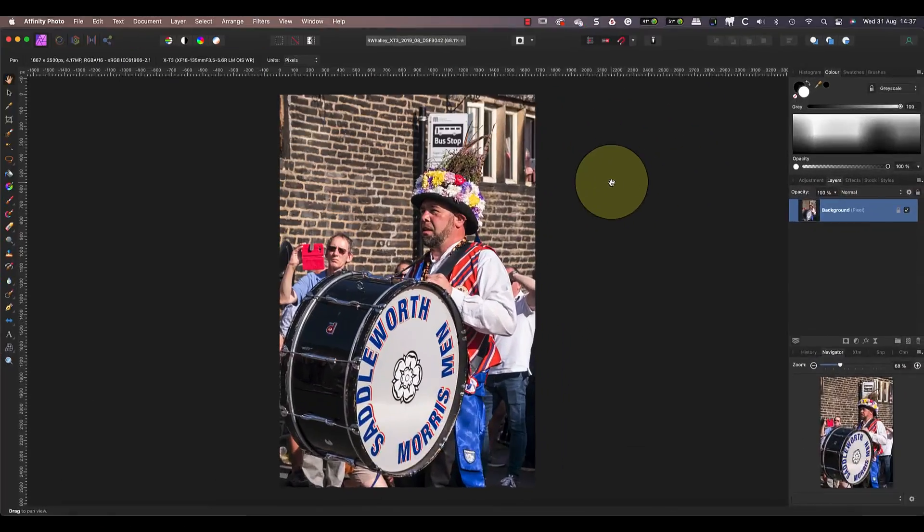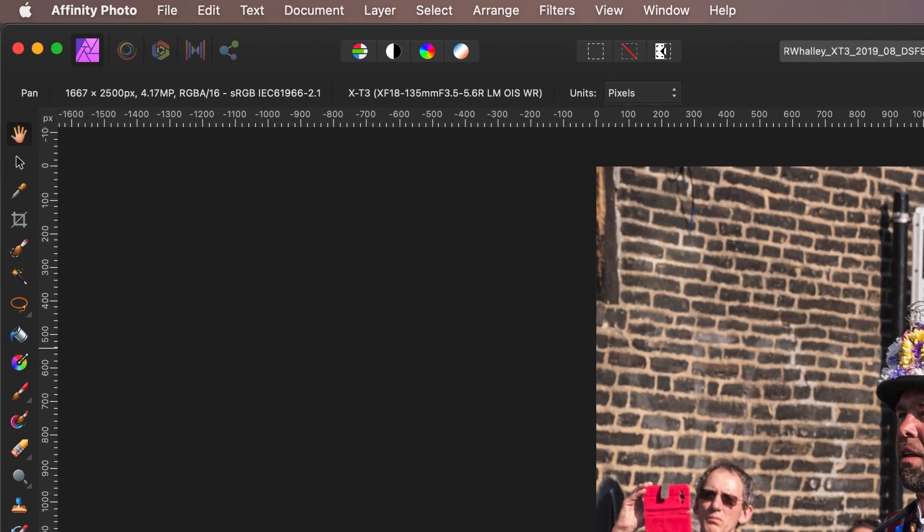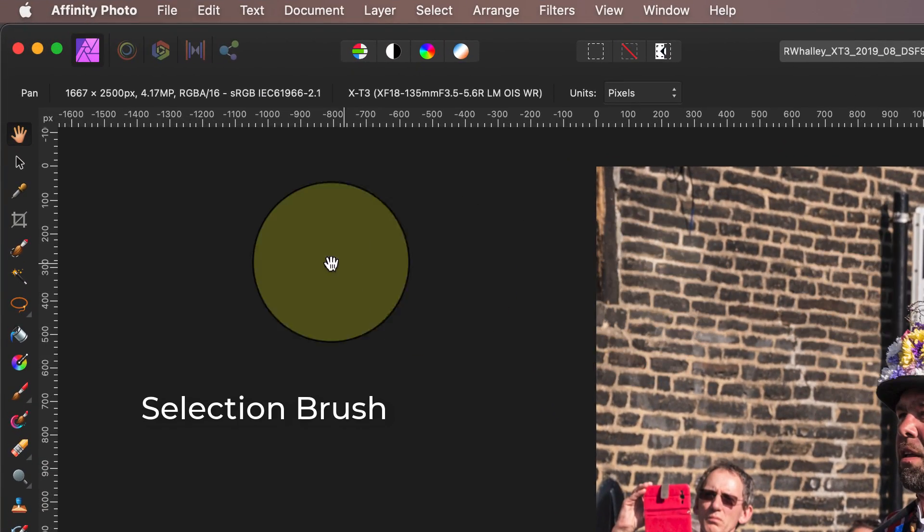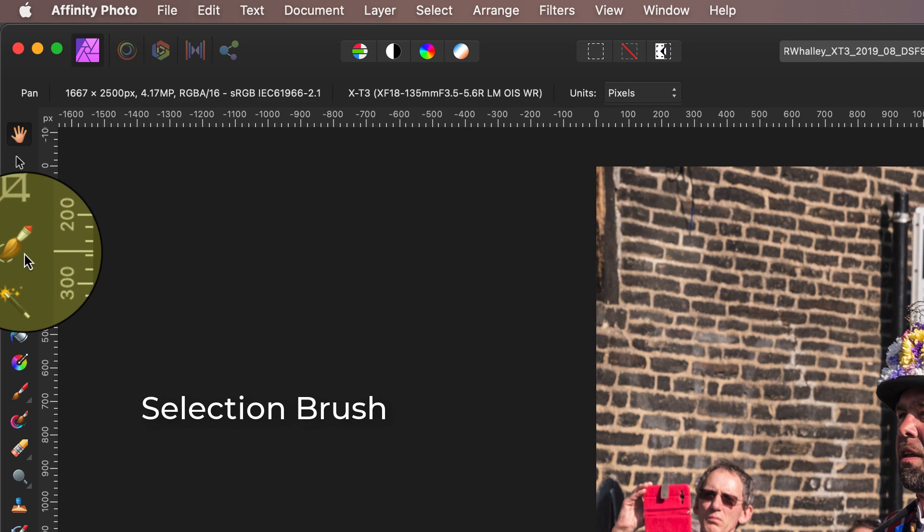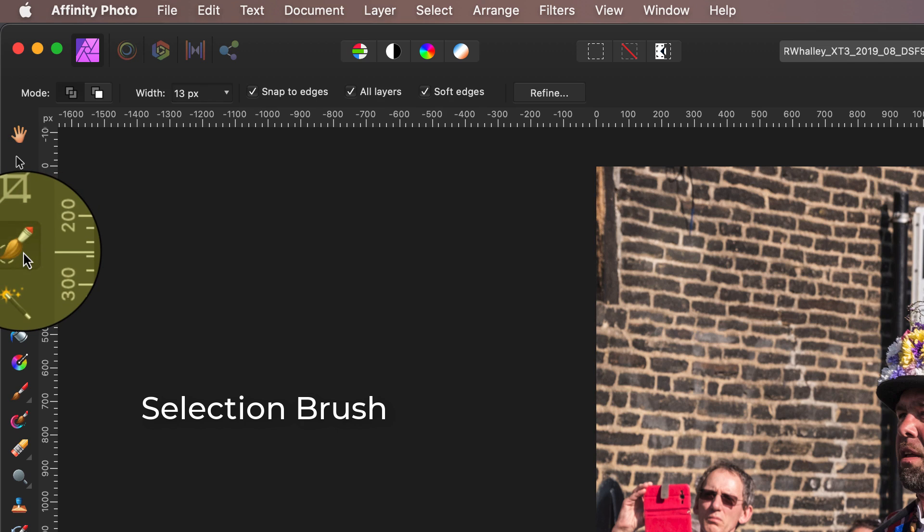There are a few ways we could do this. I'm going to limit the work to using only brush-based tools.